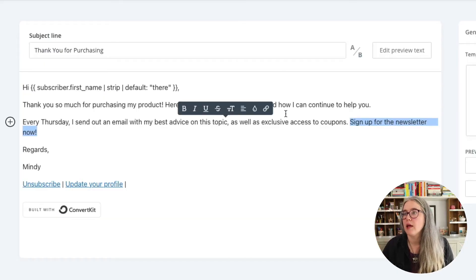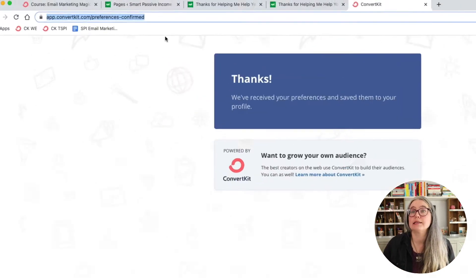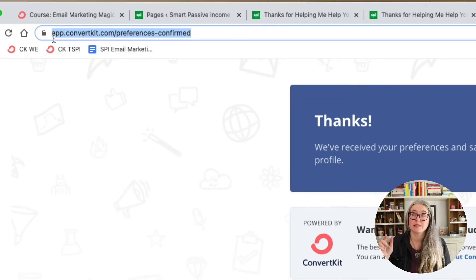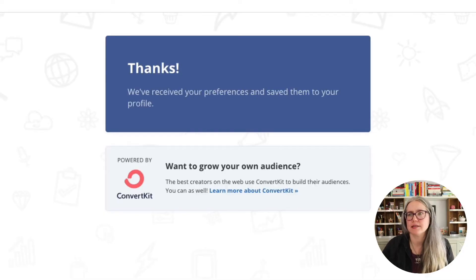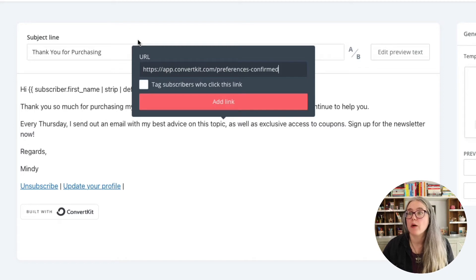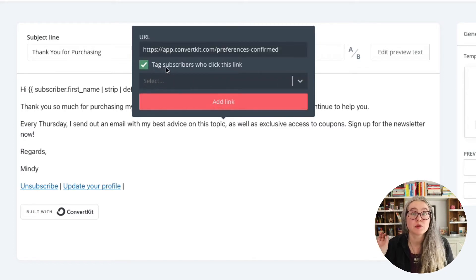When people click on that link, ConvertKit is going to automatically add that newsletter tag to them. We highlight the text we want to hyperlink and click on 'link' — you've got to give them some place to go. ConvertKit requires you to send them to a URL. The easiest option is to use ConvertKit's canned URL: app.convertkit.com/preferences-confirmed. All that page says is 'thank you, we've updated your profile.' You take that link, put that URL in, click on 'tag,' select 'tag subscribers who click this link,' choose your tag — in this case 'newsletter' — and click 'add link.' That is the lowest-lift way to achieve this.